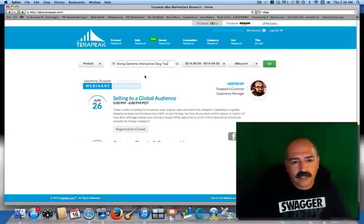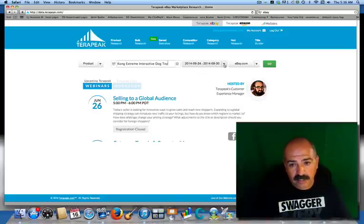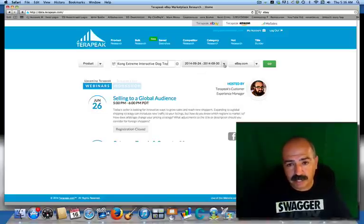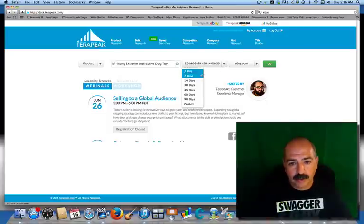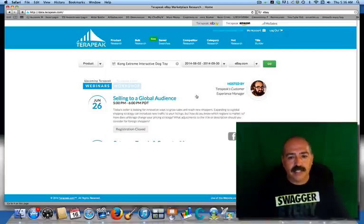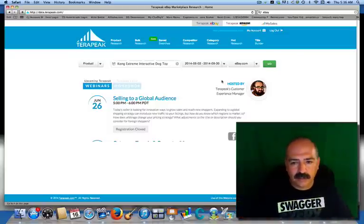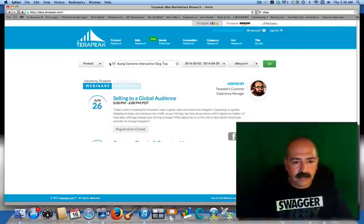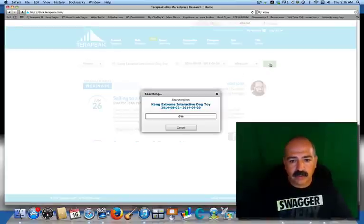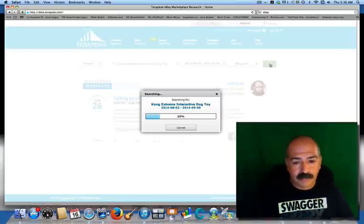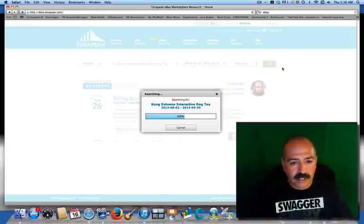I'm going to go ahead and put this in — you don't want to put in too many keywords because it may not find it. So instead of going seven days I'm going to go 60 days to broaden up my search. I want to find out how many people are selling, so we're going to eBay.com. We put in the five keywords from the title, click go, and see if we get something — if we don't, we shorten it up.